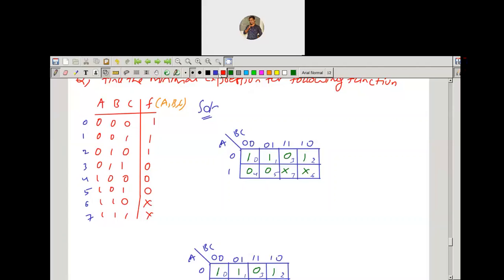Using the grouping of max terms: we have three max terms. I will show you different types of groupings — using all don't cares or a subset. For the first grouping, you can group these two cells and these two cells, giving the expression: (a̅ + b)(b̅ + c̅).